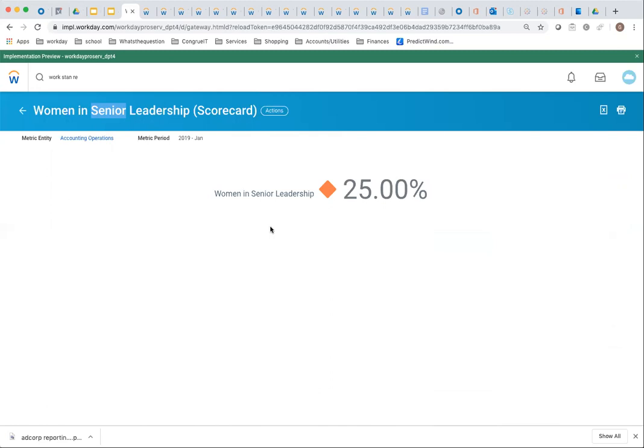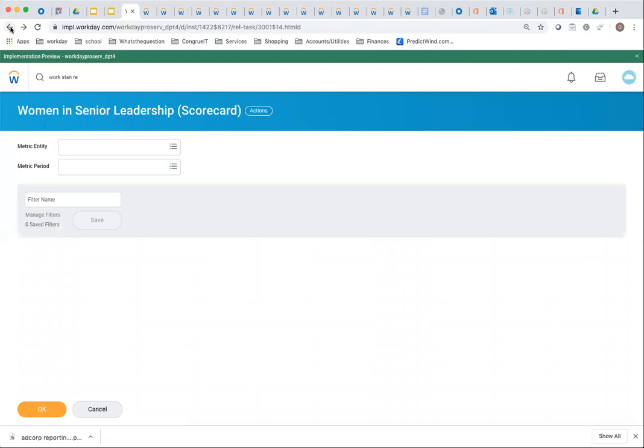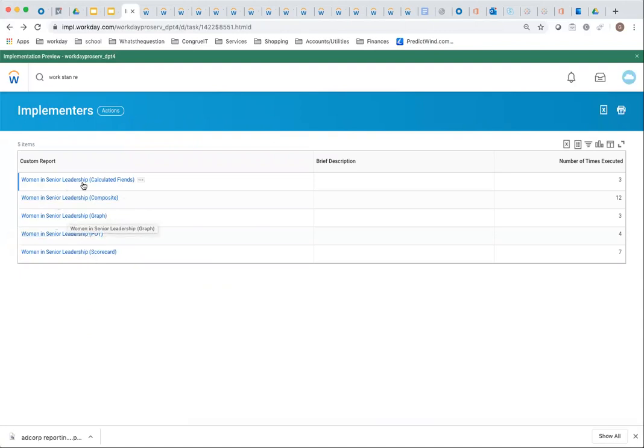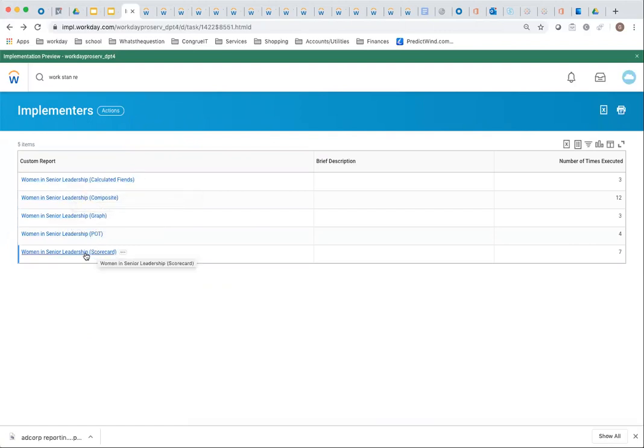There you've seen five methods. Obviously, it's not as simple and intuitive as you would think. But you have different methods: using a percentage of total, you could graph it, you can use calculated fields, you can use composite reports because there you get two columns and do your calculation, or finally, we had a look at the scorecard.